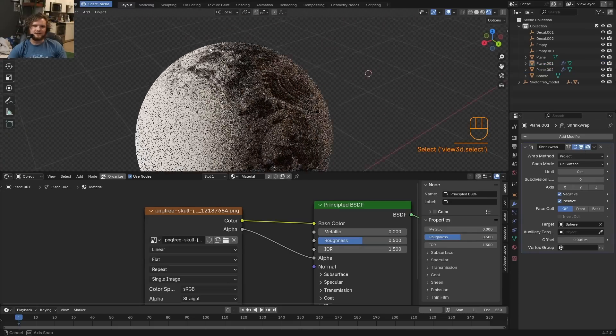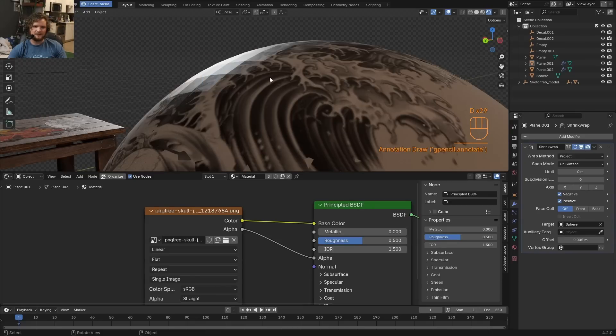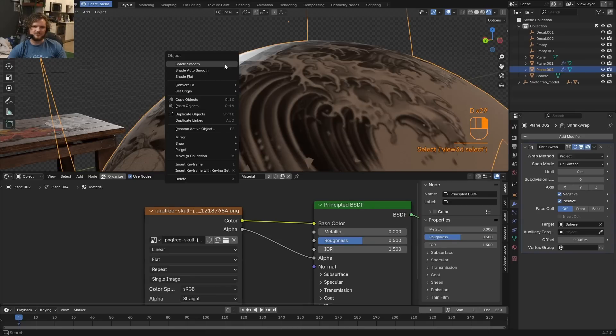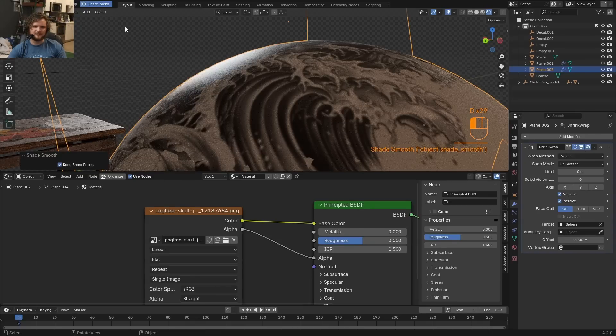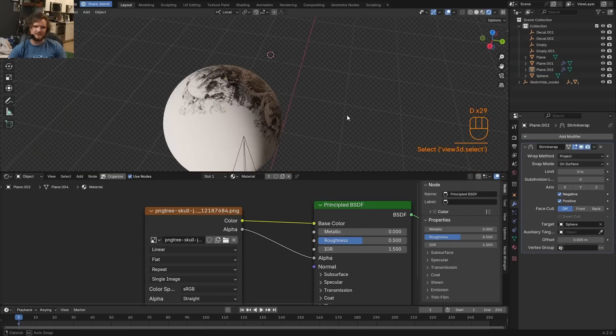And you can do these for multiple layers that wrap on top. By the way, if you're seeing this facetting, here you can see these kind of quads. Just take your mesh that is a shrink wrap, click shade smooth, and that solves the issue.